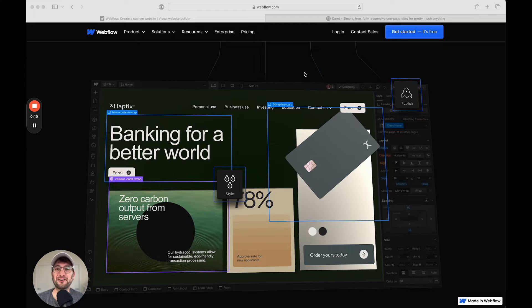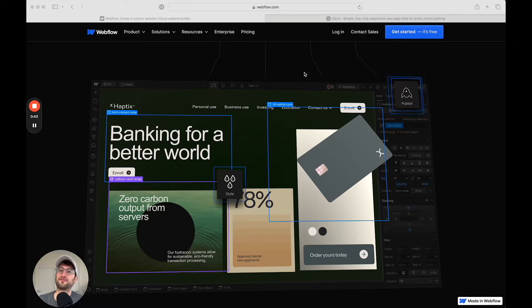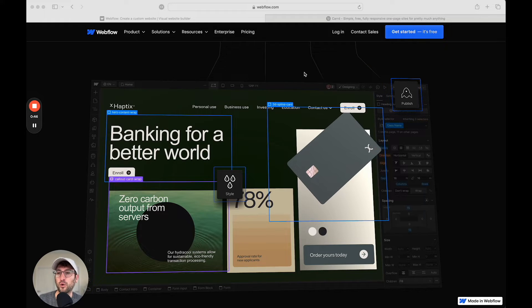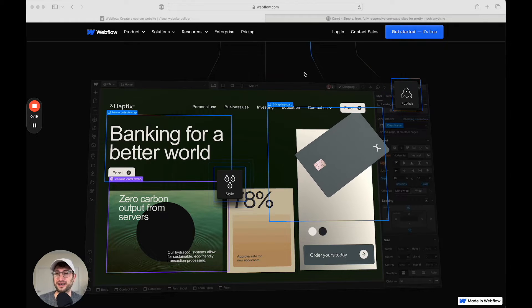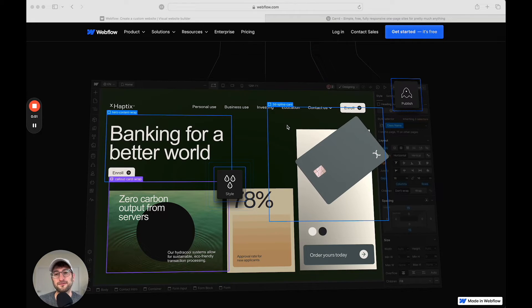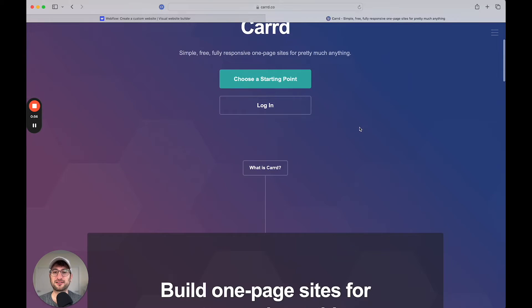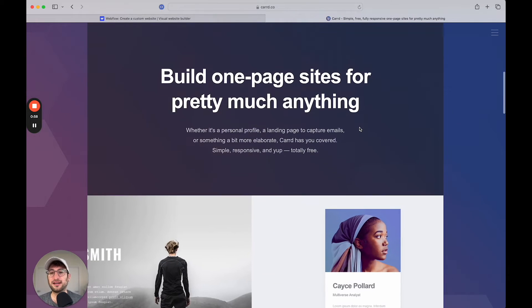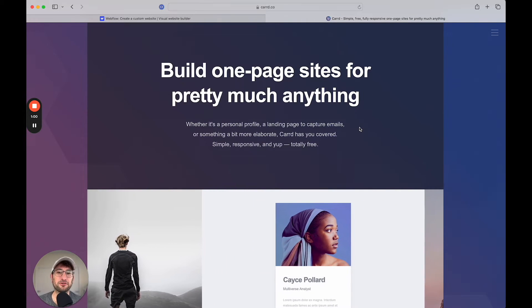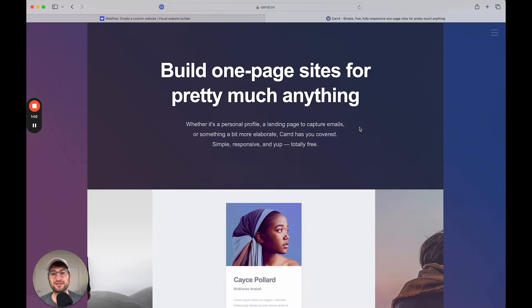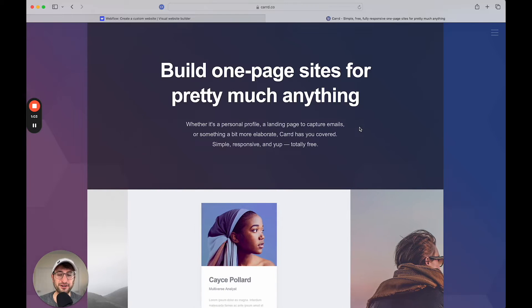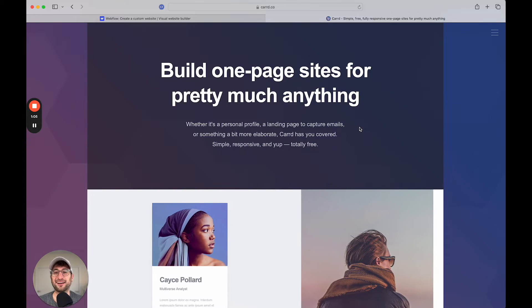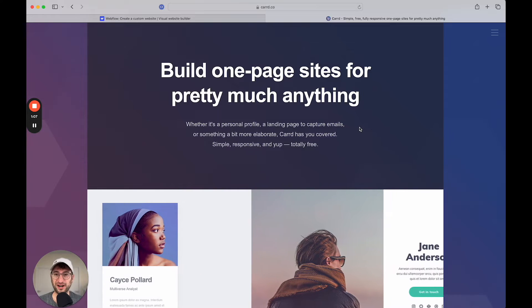So on a high level, the main difference between Webflow and CARD is that Webflow is meant for more complex, bigger websites that you want to build and fully customize. And CARD is a simple website builder that's going to allow you to quickly build one-page sites like landing pages, personal websites, and portfolios really easily, and also for a really affordable price.